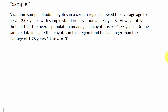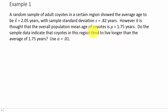A random sample of adult coyotes in a certain region showed the average age to be x-bar equals 2.05 years with sample standard deviation s equals 0.82 years. It is thought that the overall population mean age of coyotes is mu equals 1.75 years. The question asks: do the sample data indicate that coyotes in this region tend to live longer than the average of 1.75 years? Use alpha equals 0.01.